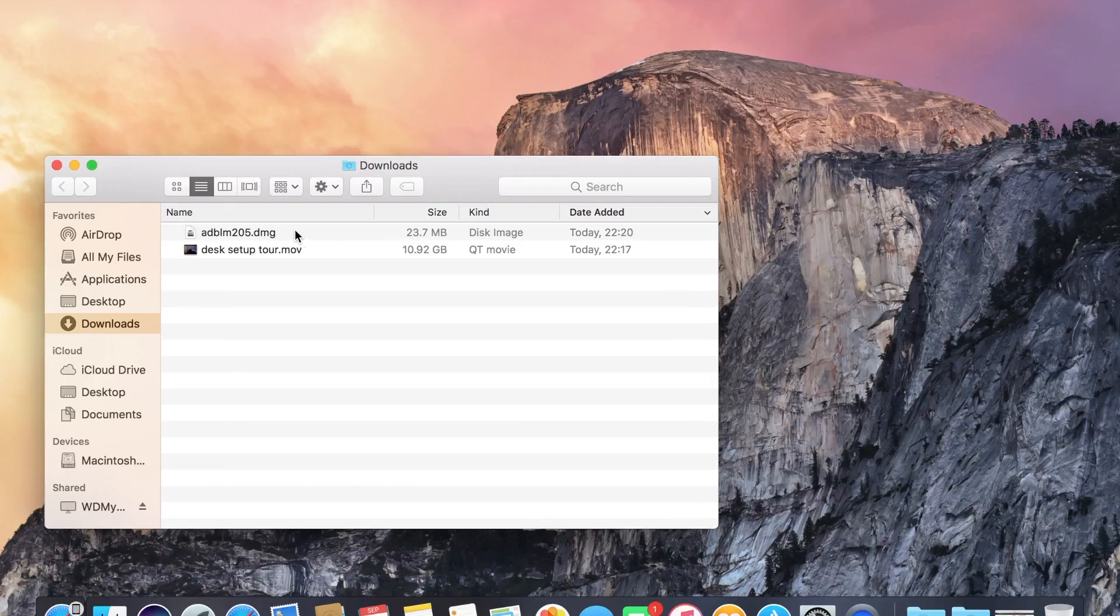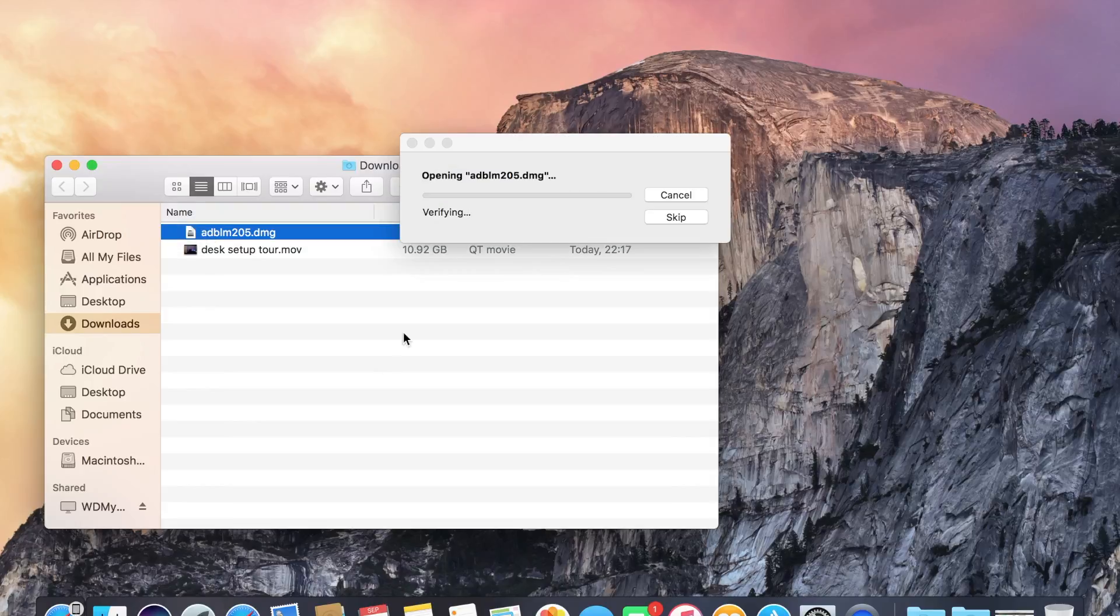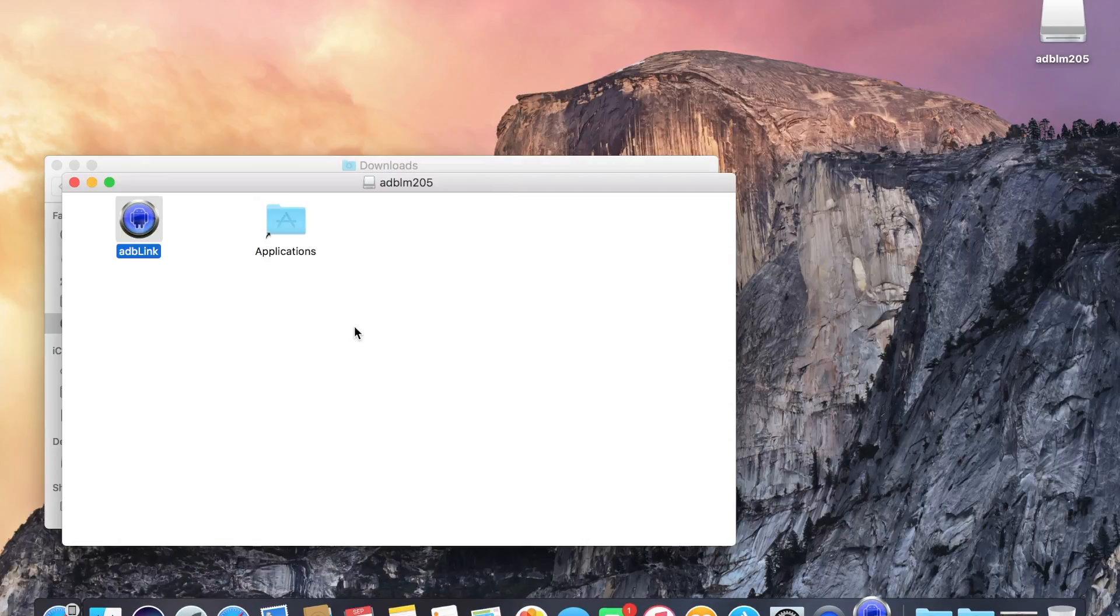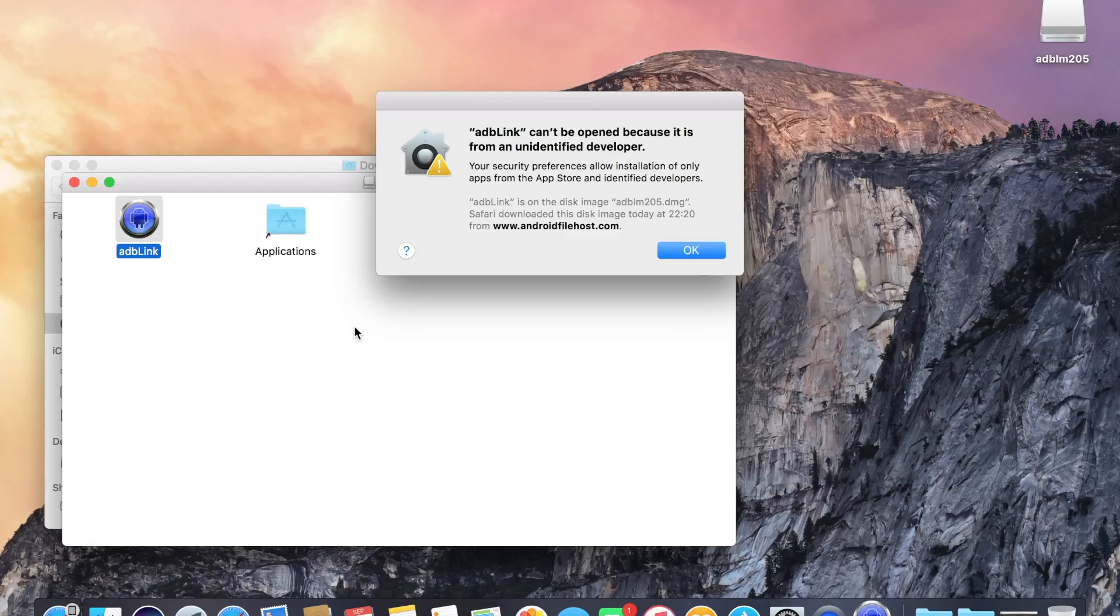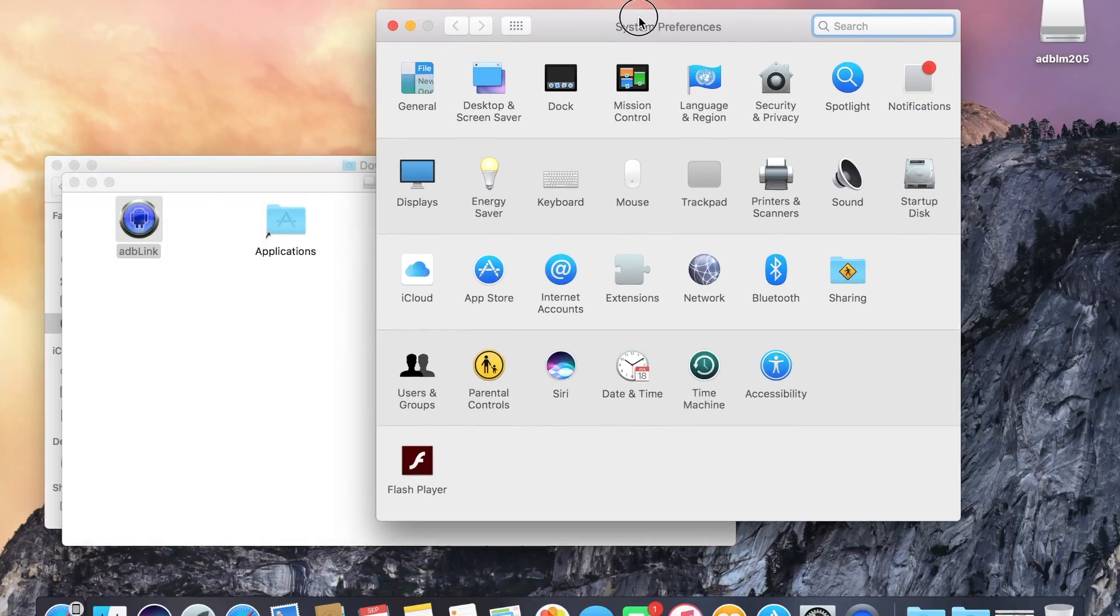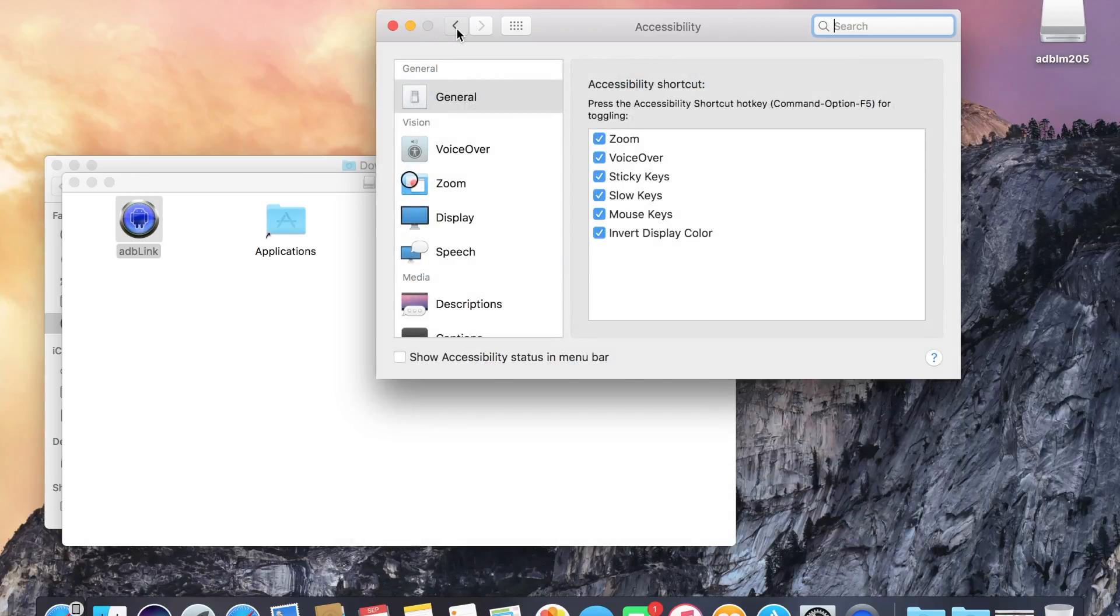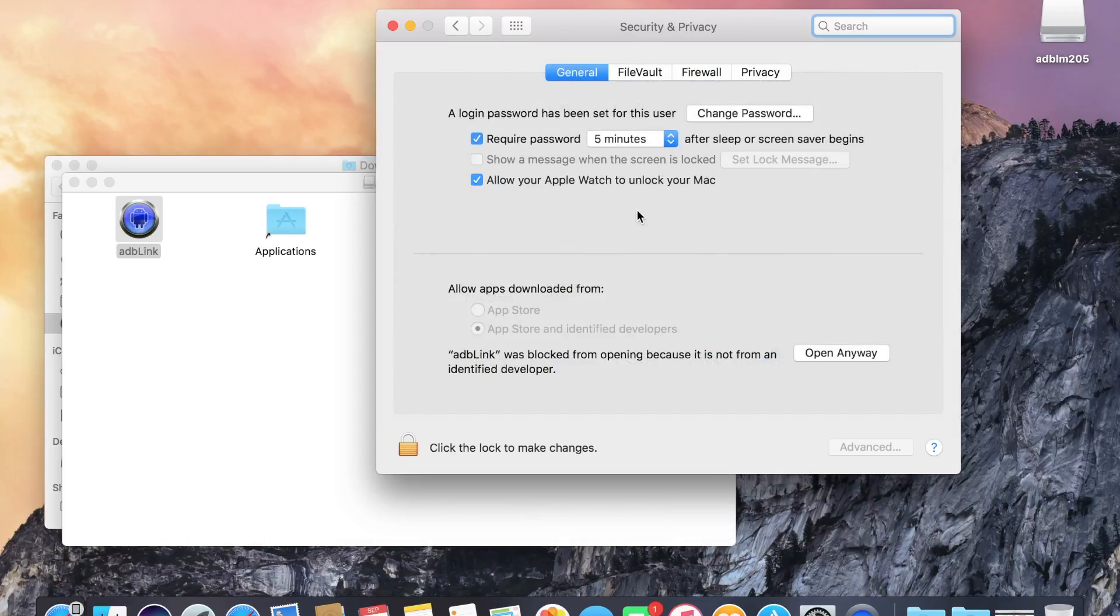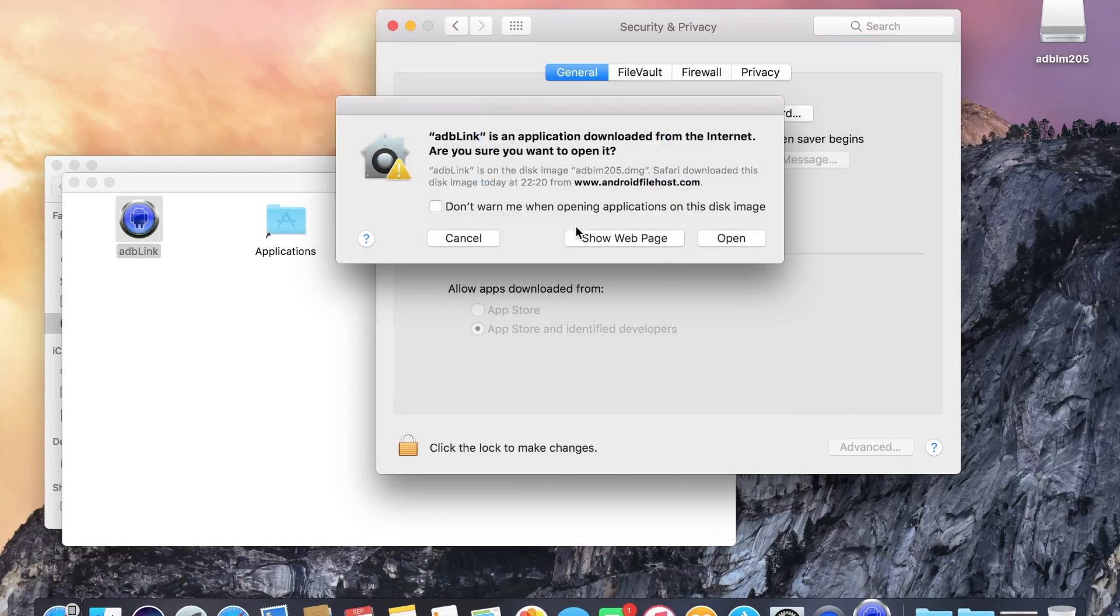So once the download is complete, it's 23 meg, just open it. You might get this. All this means is you need to go into your settings, go to security and privacy. And then here, you need to click open it anyway. Then I'll open it.